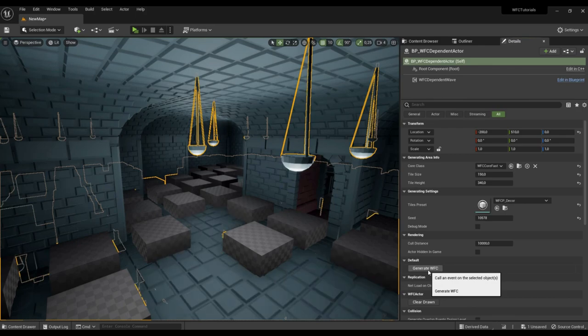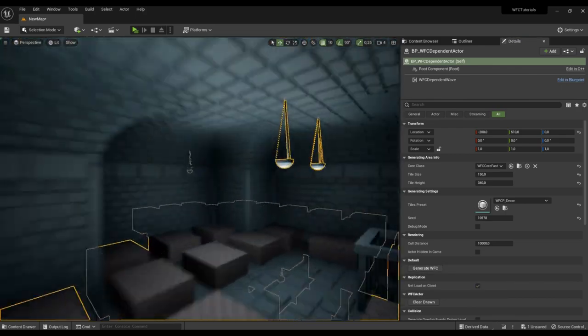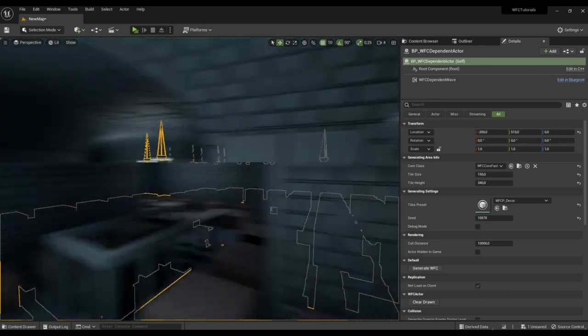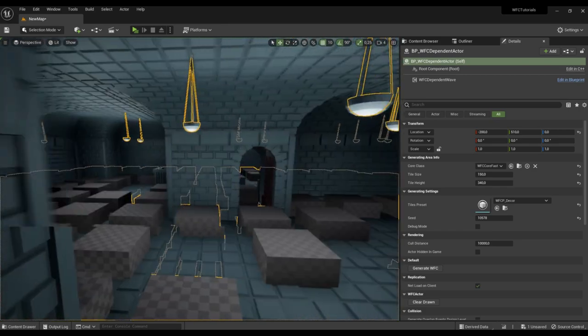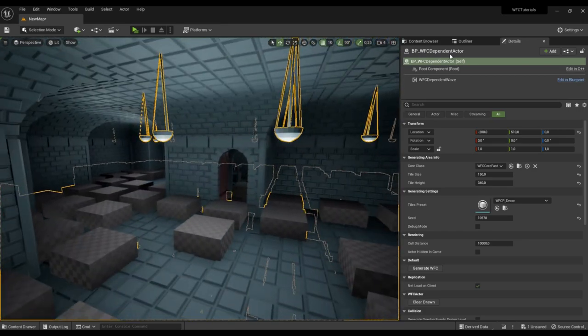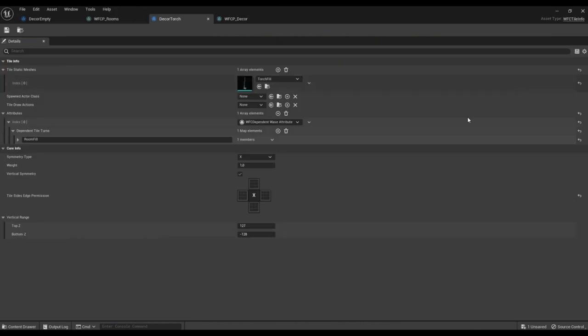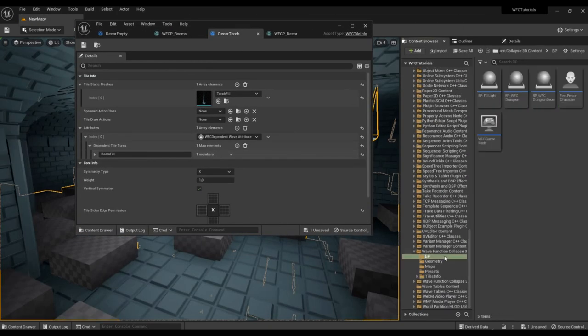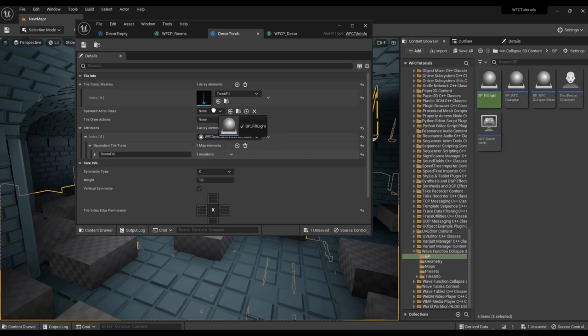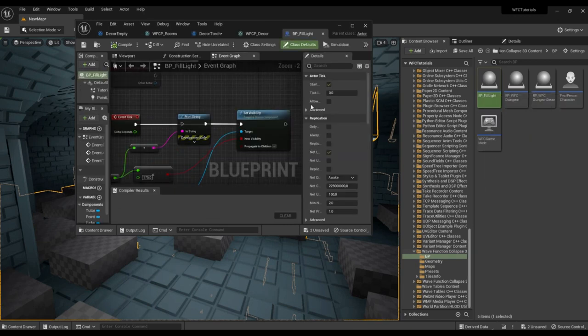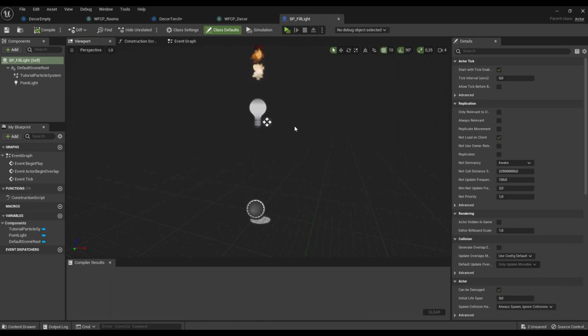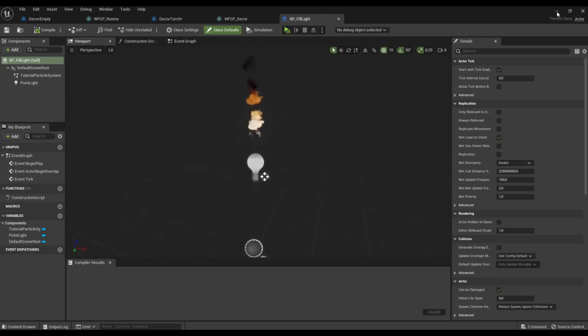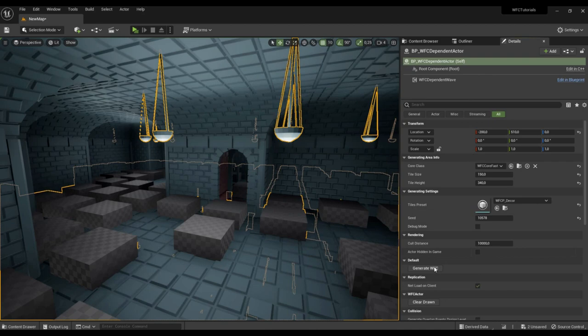Regenerate. We can add a flame to the tile. Let's take a ready-made blueprint from the plugin folder. Such a blueprint with fire. Generating.